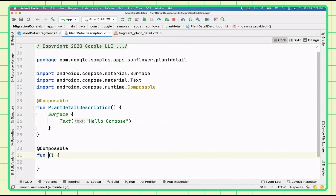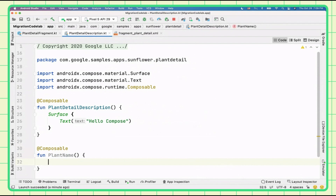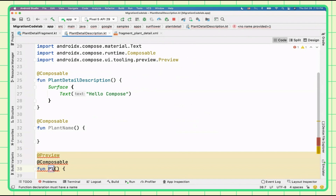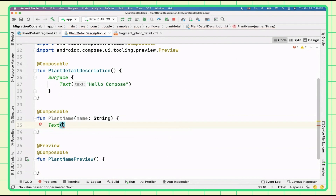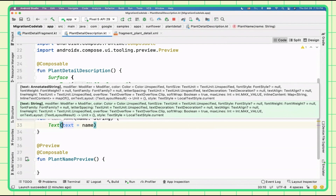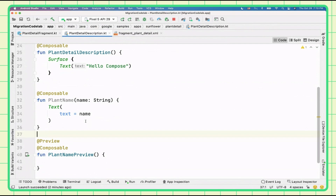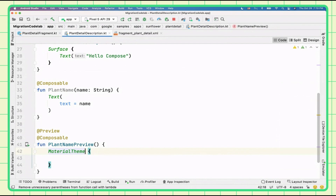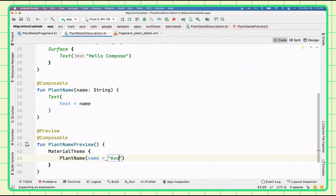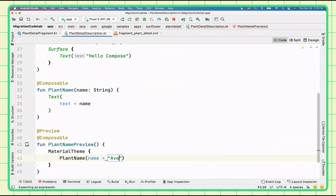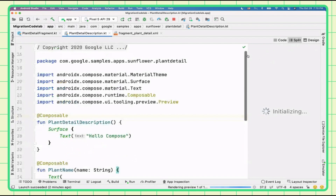We're going to create a Composable called PlantName, which takes a name as a parameter and uses a Text composable passing in the name. We can also add a preview for it — creating a preview with MaterialTheme and calling PlantName with something like 'Avocado'. Opening the preview pane and clicking build and refresh, we can see 'Avocado' appearing in the preview. Back in our XML layout, we can see there's margin applied to start and end of 8dp, coming from the dimens.xml file as margin_small, and the text is centered horizontally.